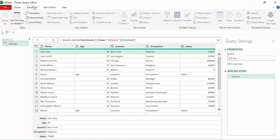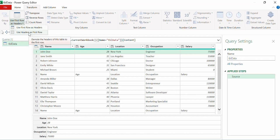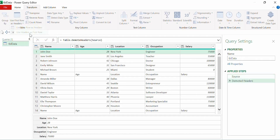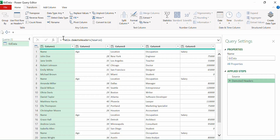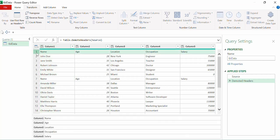We'll go to Transform and select 'Use Headers as First Row' to demote the headers. A Change Type step is generated again — we can remove that. Now the structure is similar for all subtables: both the first and second subtable have their own headers, giving us a common structure across all subtables.